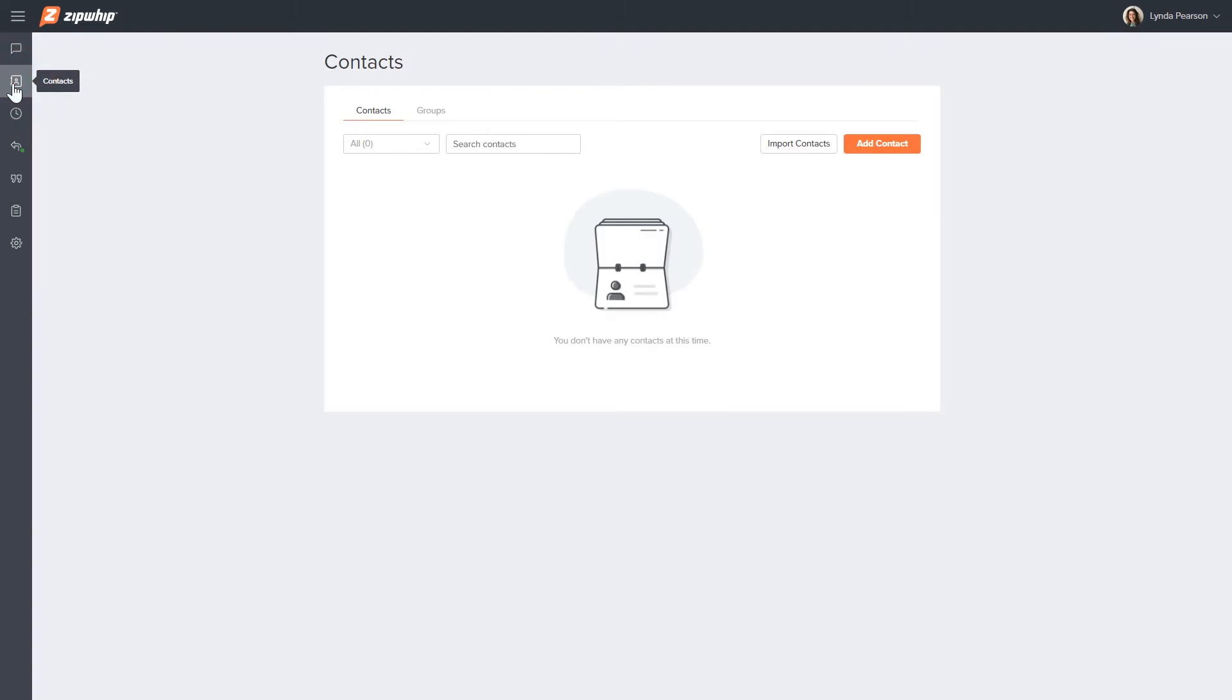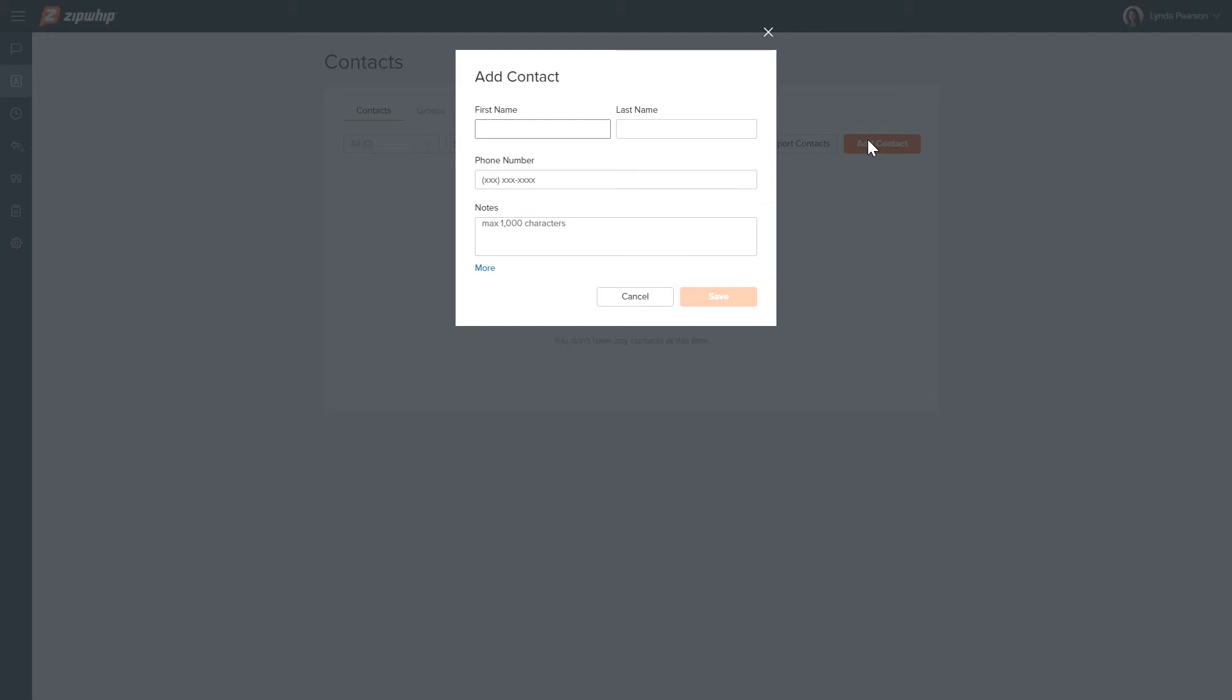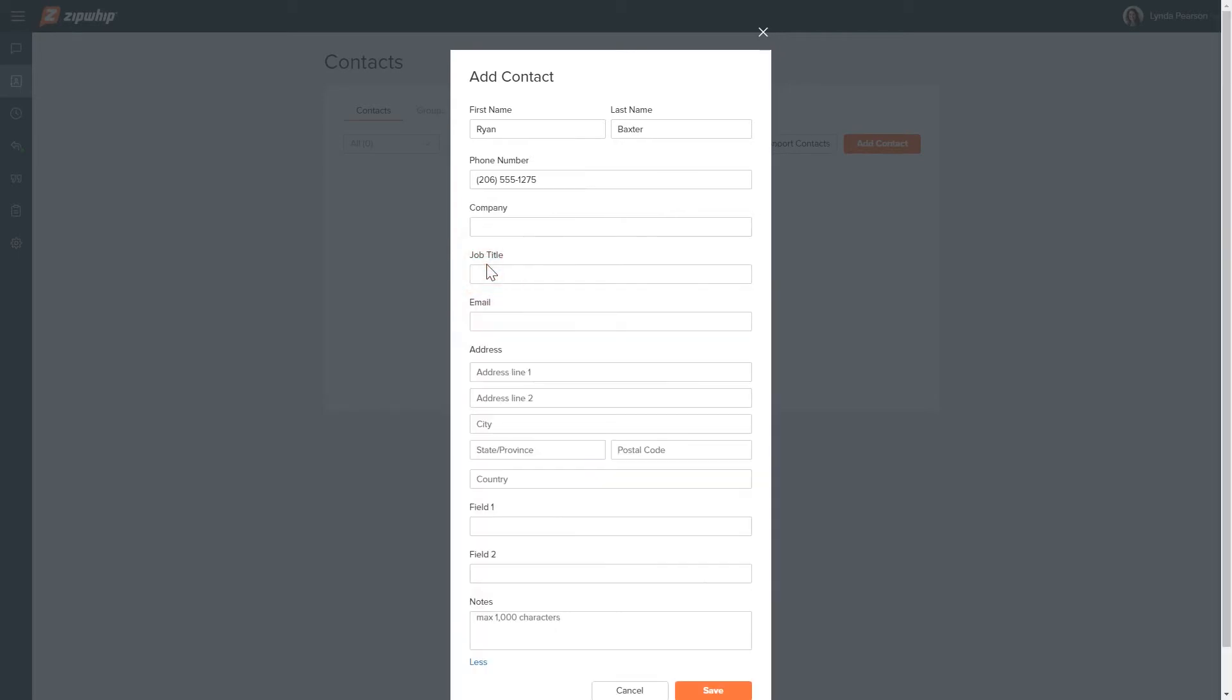To add a single contact, click the orange add contact button. Here you can enter the contact's name, phone number, and notes. Clicking on more will open additional contact fields so you can track further details about your contact.